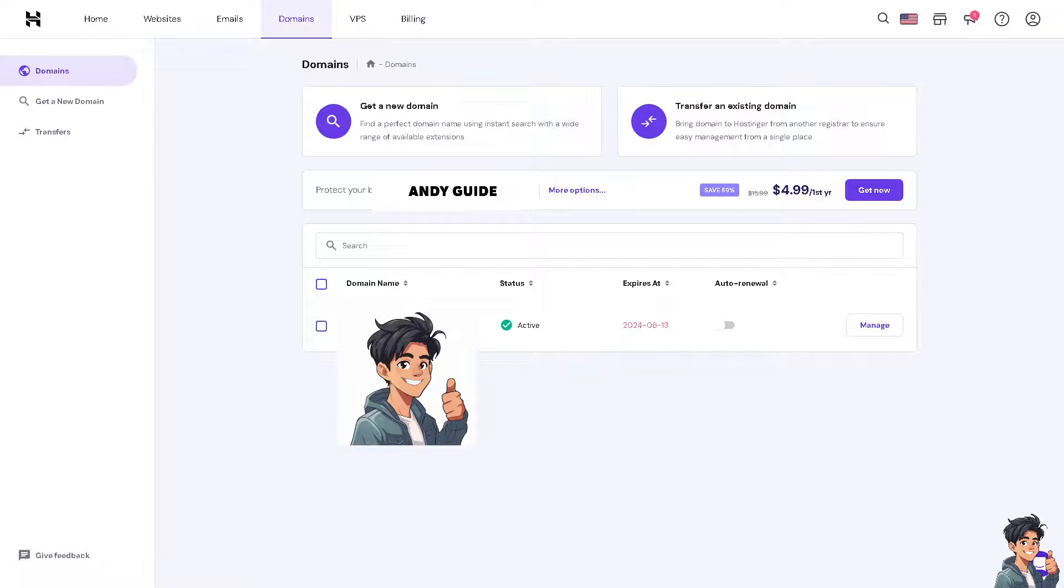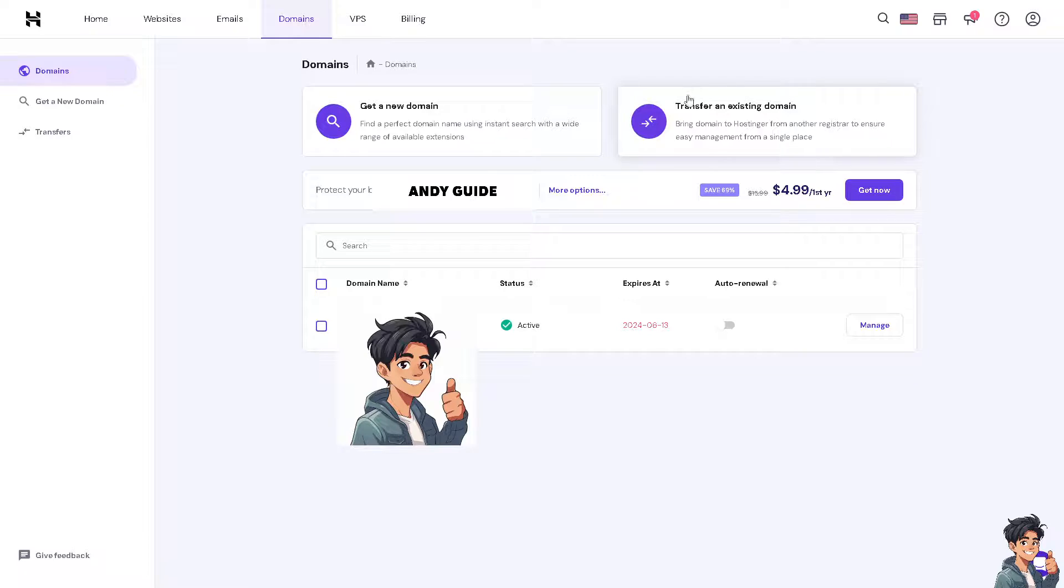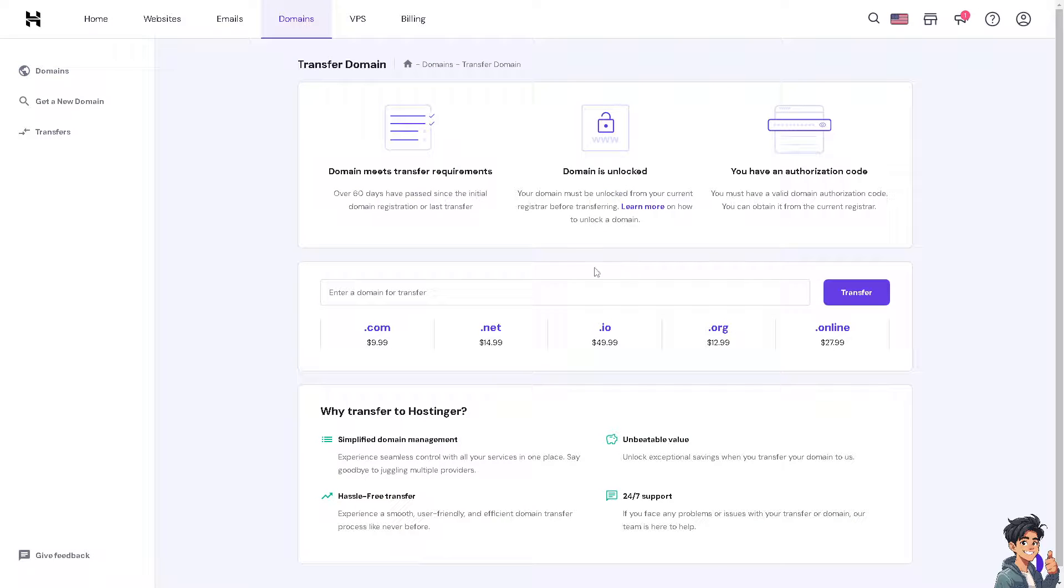If you wanted to transfer your Squarespace to Hostinger domain, all I have to do is transfer an existing domain on this section right here. I need you to click on it. As you can see, there's an option here to enter a domain for transfer.